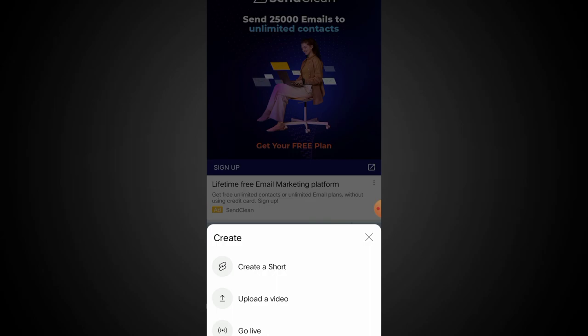Let's go to the mobile list and I will show you live. So now I will show you how much of your YouTube Shorts video gets views and how to handle the YouTube Shorts video.